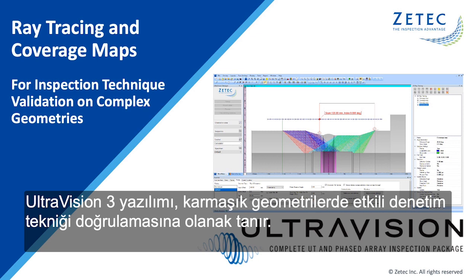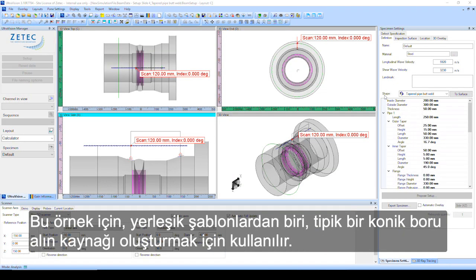The UltraVision3 software allows for efficient inspection technique validation on complex geometries. For this example, one of the onboard templates is used to create a typical tapered pipe weld.